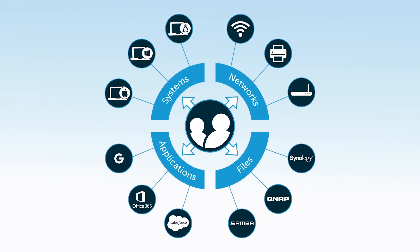JumpCloud Directory service is a great example, which can securely manage and connect users to virtually any IT resource and is delivered holistically as a service from the cloud.